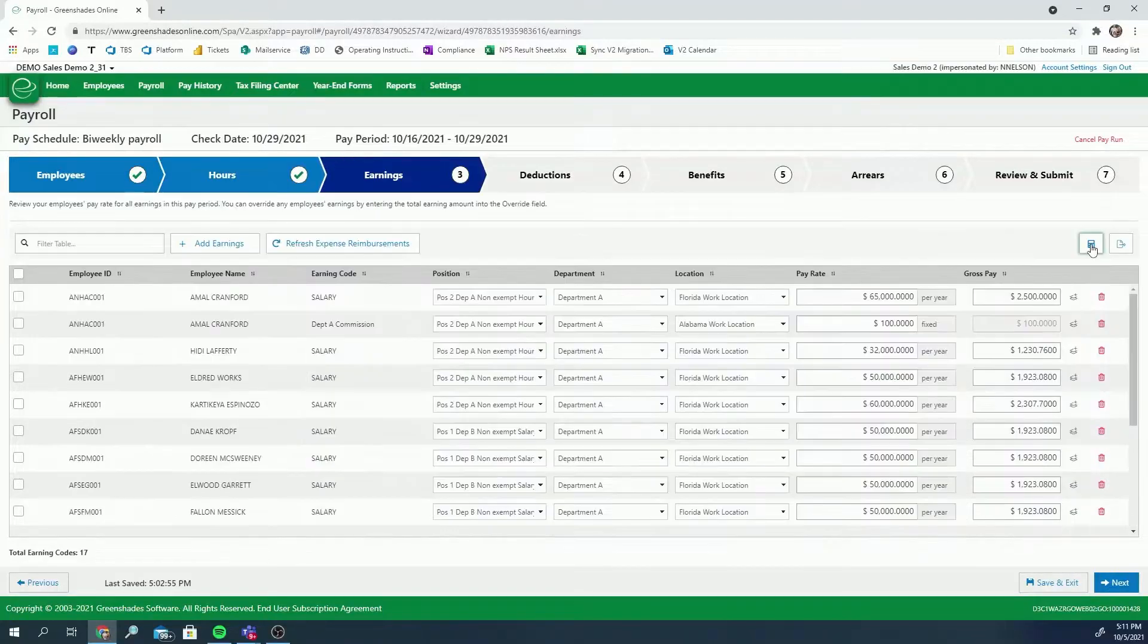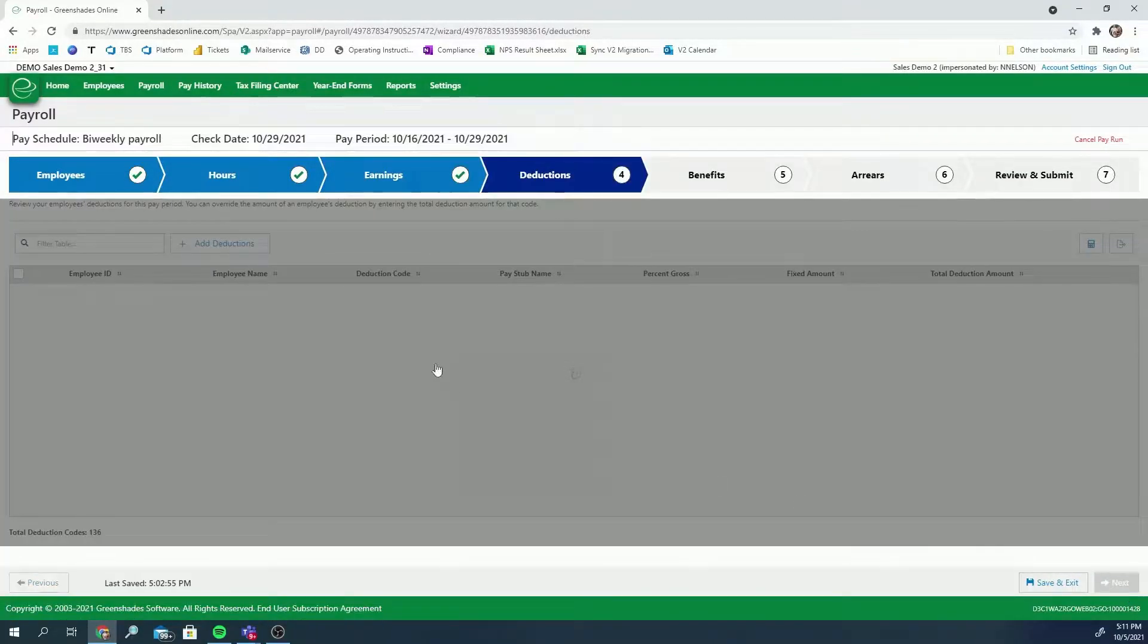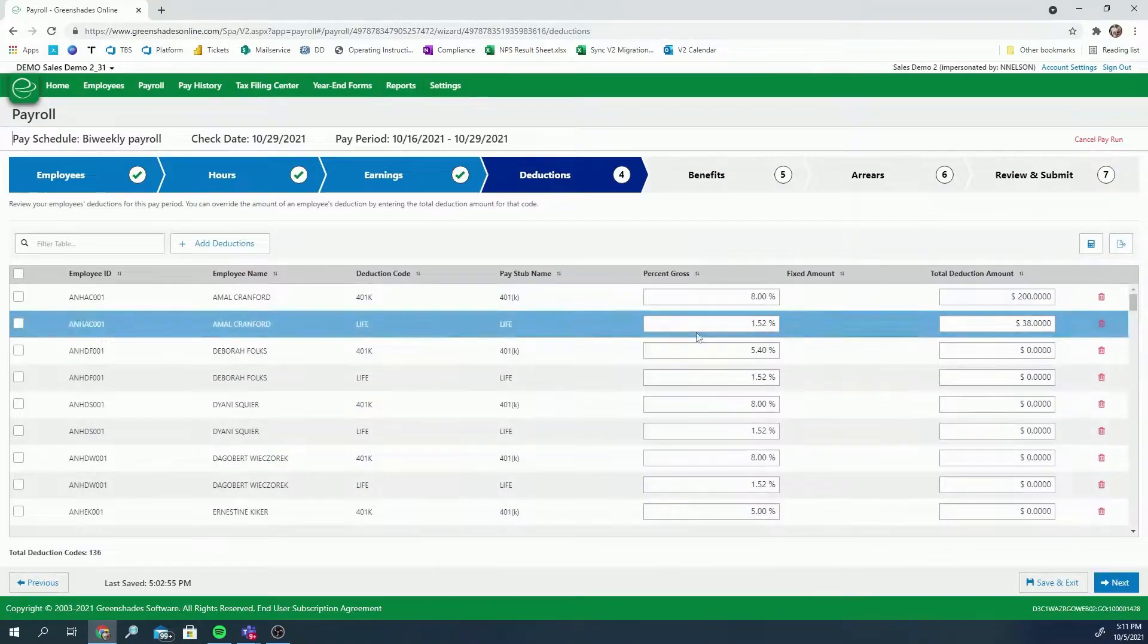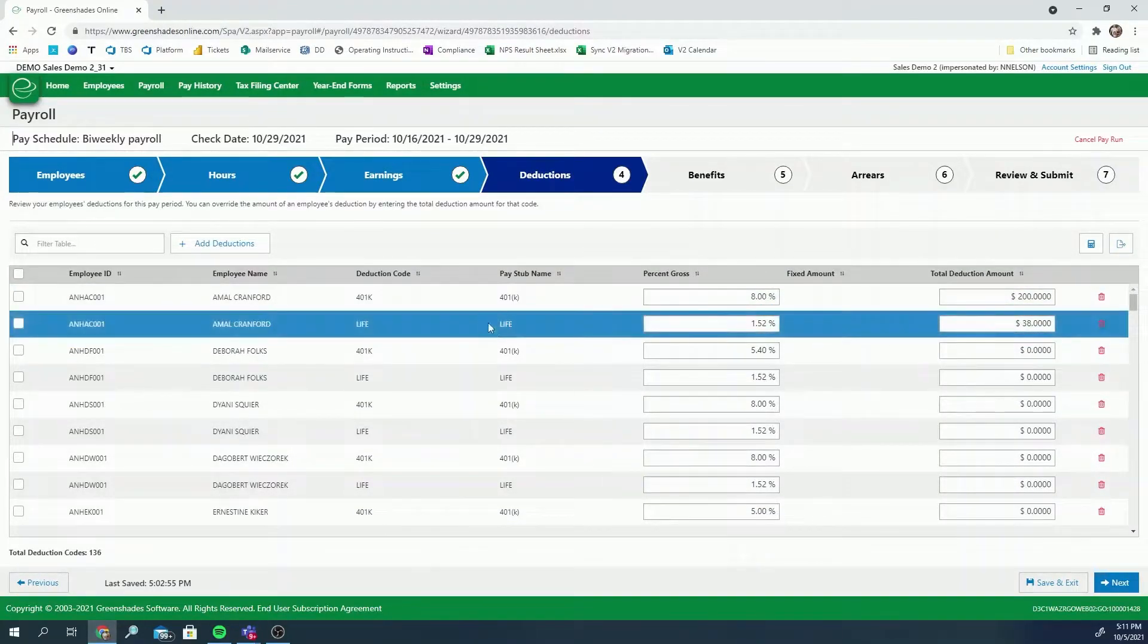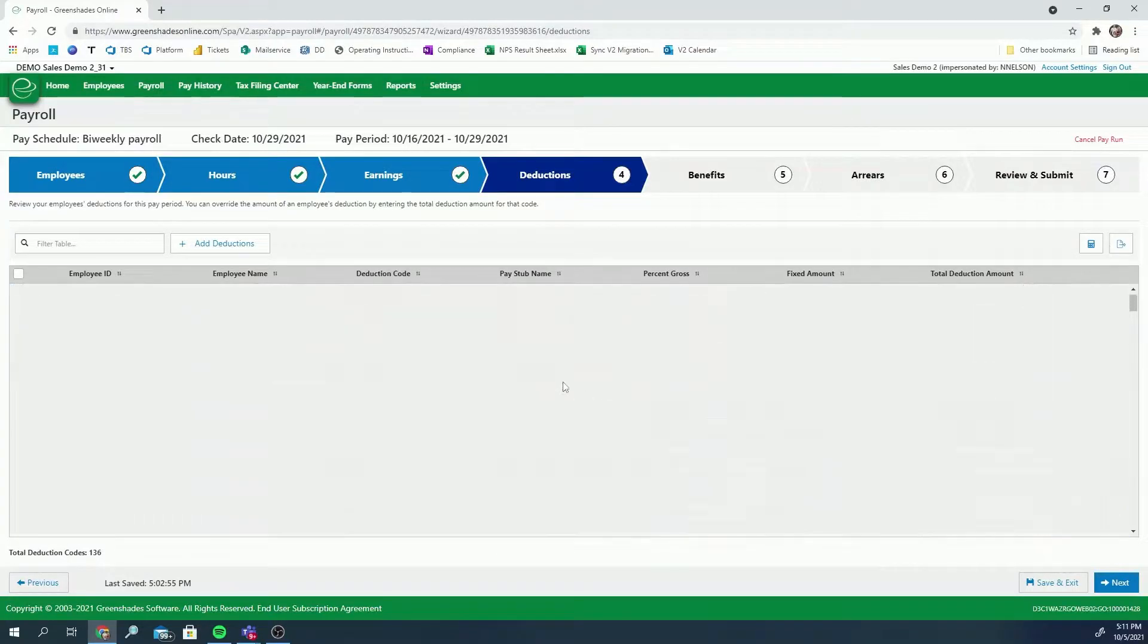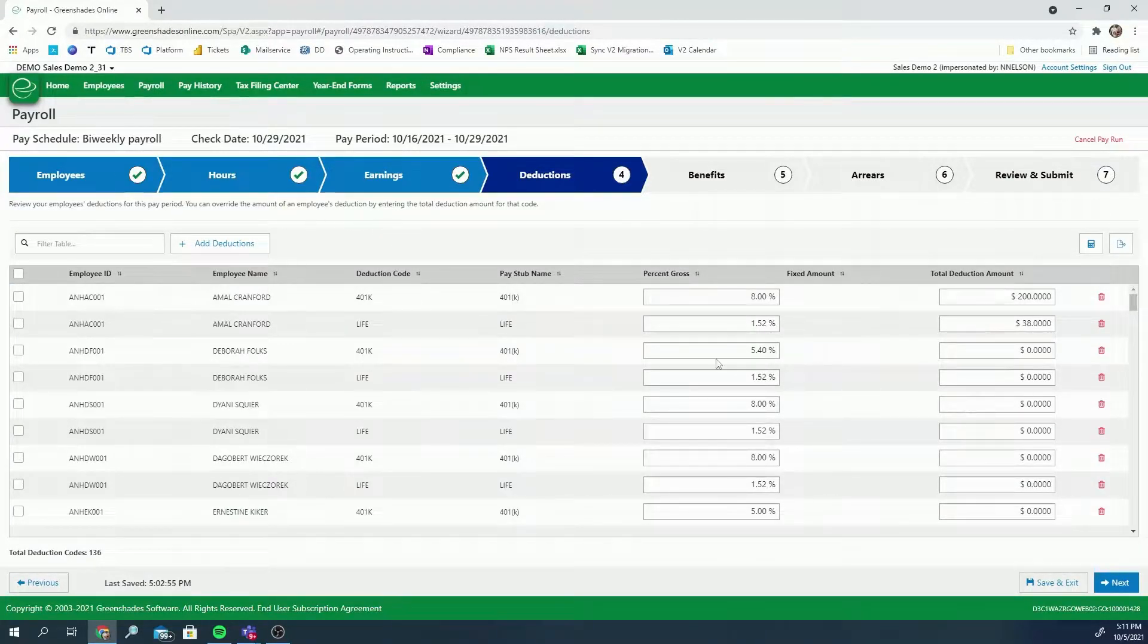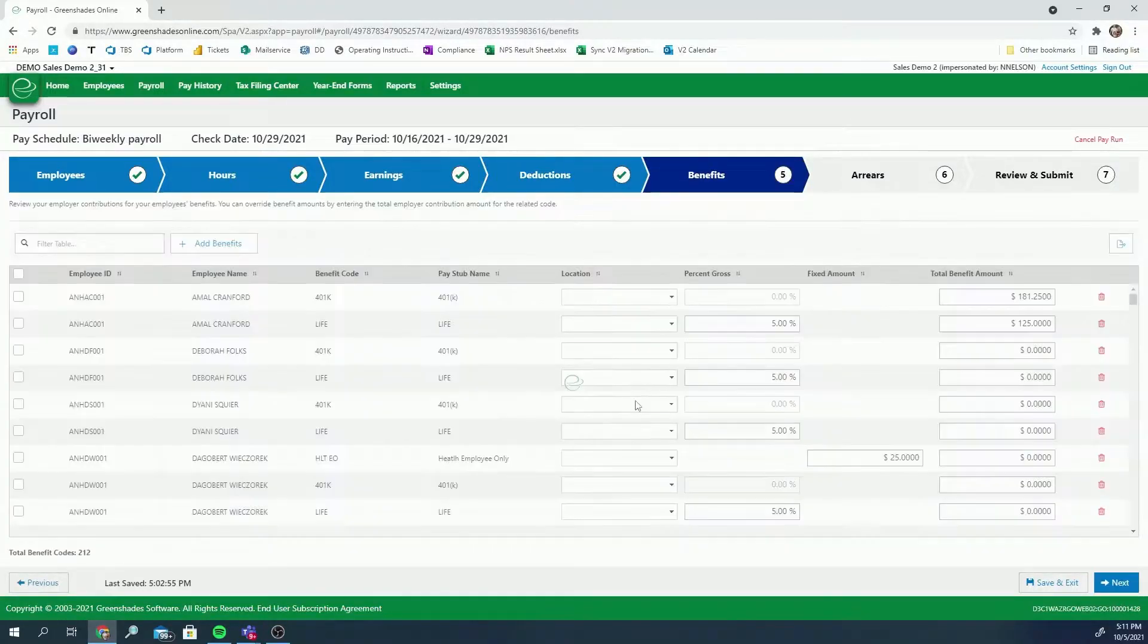For each employee, Green Shades Payroll calculates their earnings, deductions, and benefits. Administrators can even add or upload any adjustments. Green Shades has you covered with calculators for minimum wage, blended overtime, and other critical FLSA-compliant standards.